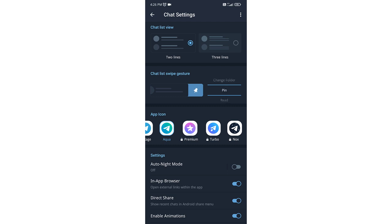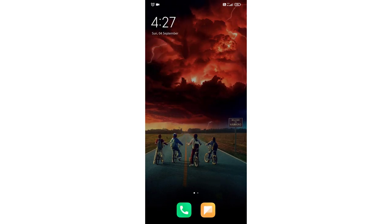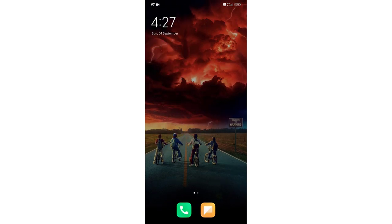You can also use Pin to pin. This is how you can use chat list swipe gesture in Telegram. Thank you everyone.